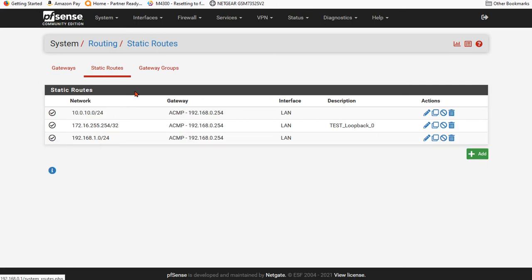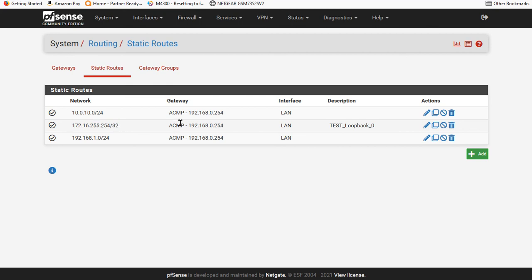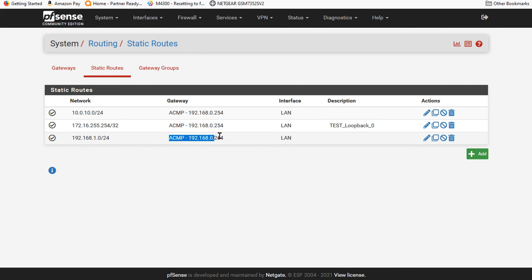Number two, we go to static routes. I've created a 10 route. And that 10 route goes over to here. I created a loopback 32, which is a host also with the route. And I just did that for testing. I've also got a one network. That also goes back here, but I'm also going to add.